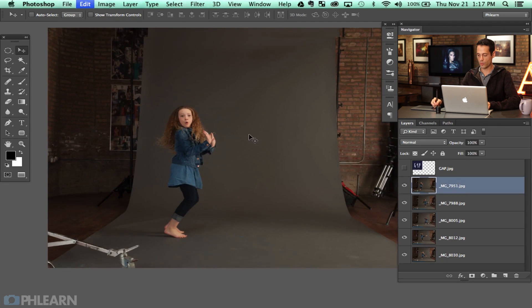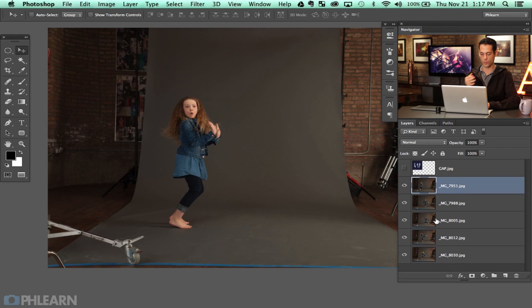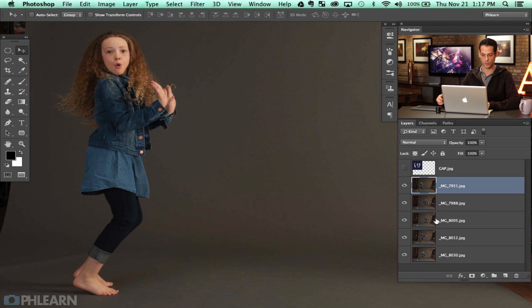So what we're going to do now is basically cut our subject out. We're going to do this from each individual layer and then we're going to worry later about where we're actually going to put each of the layers. For now I'm just going to be cutting everything out.